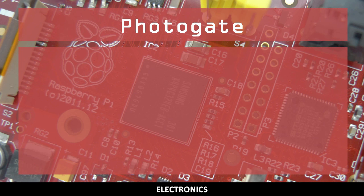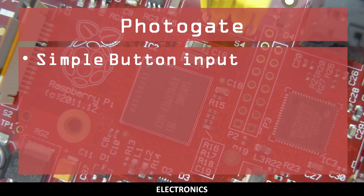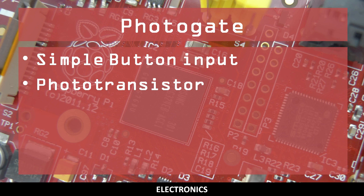If you're interested in how the Photogate works, you'll need to have had some experience using GPIO pins as inputs and understand how phototransistors can be used to detect light.